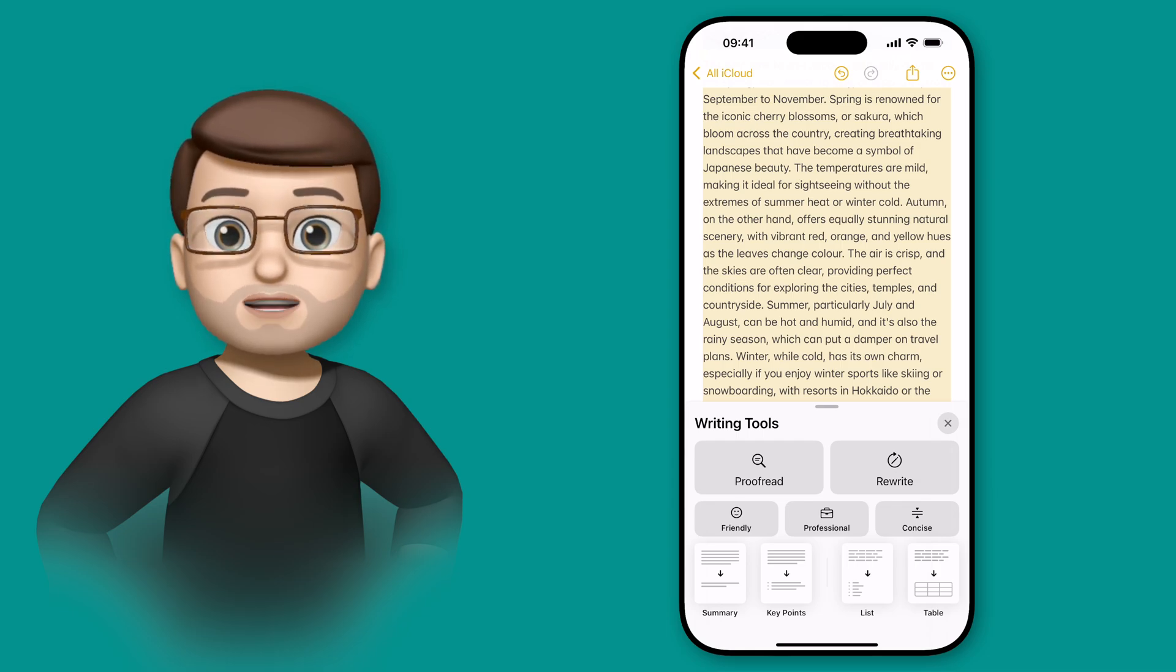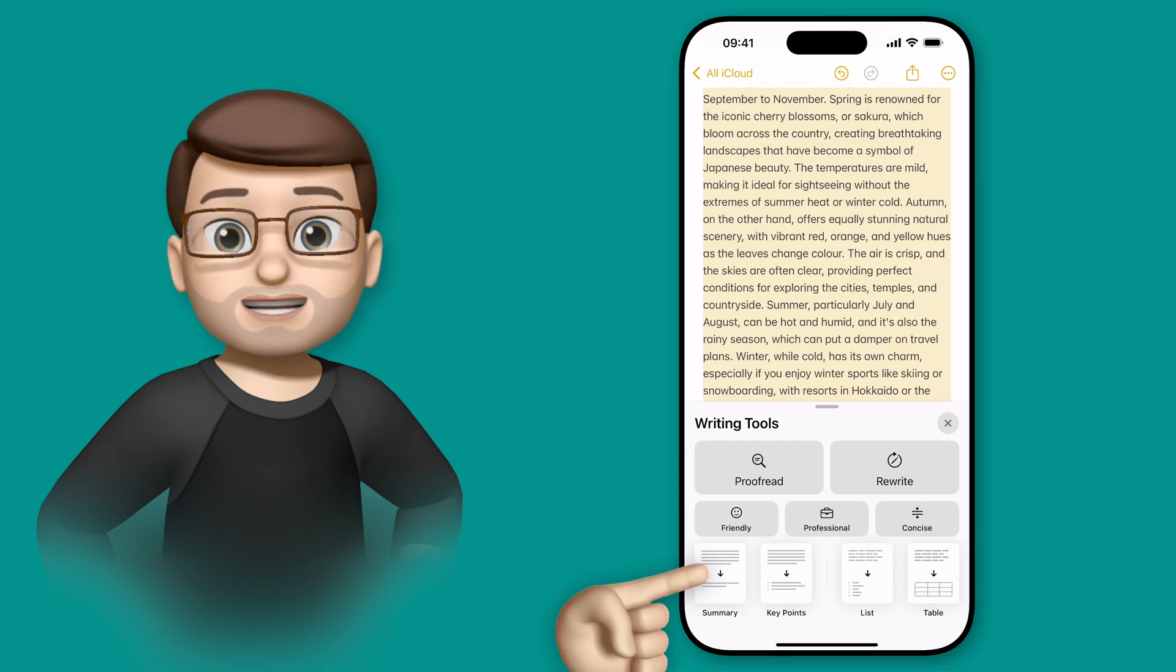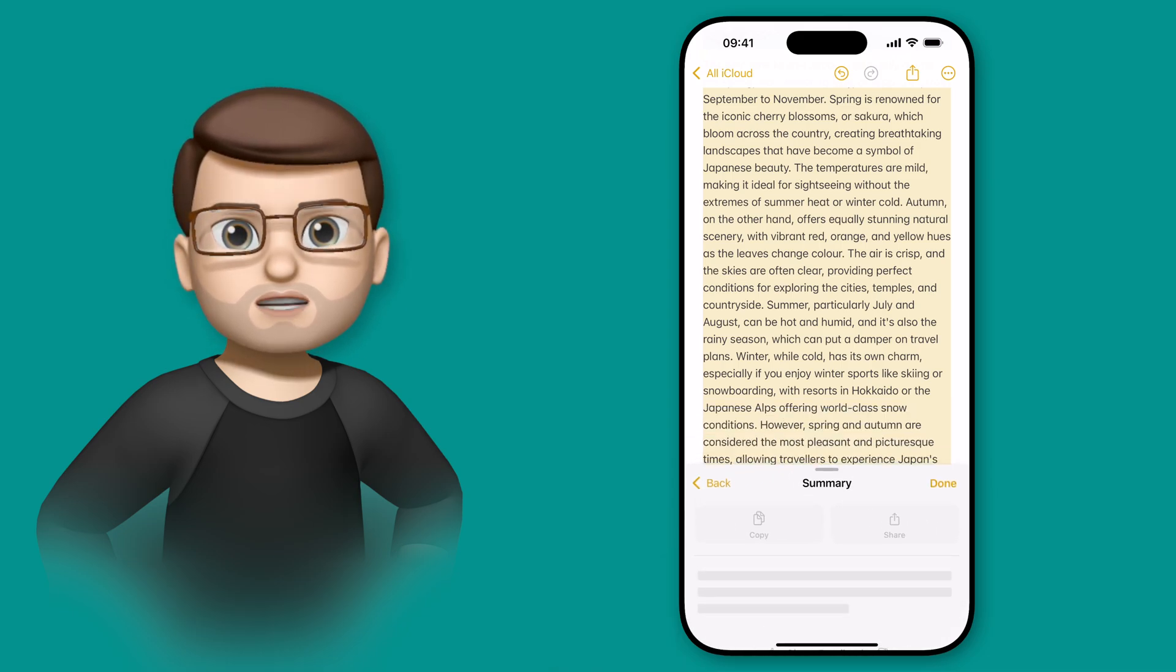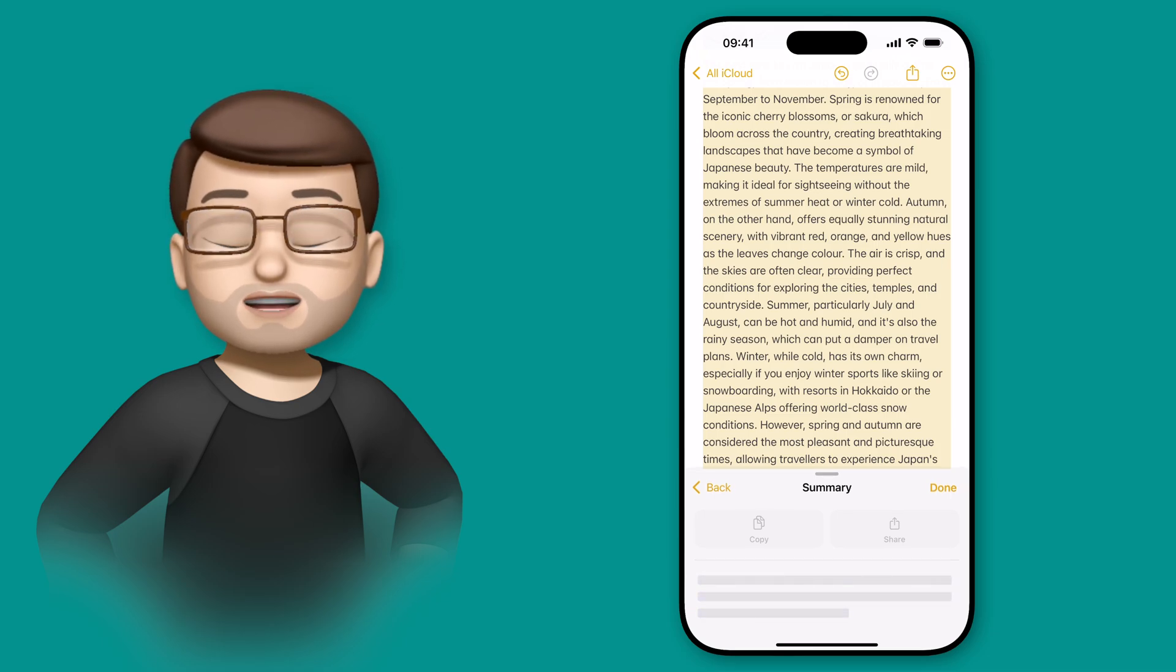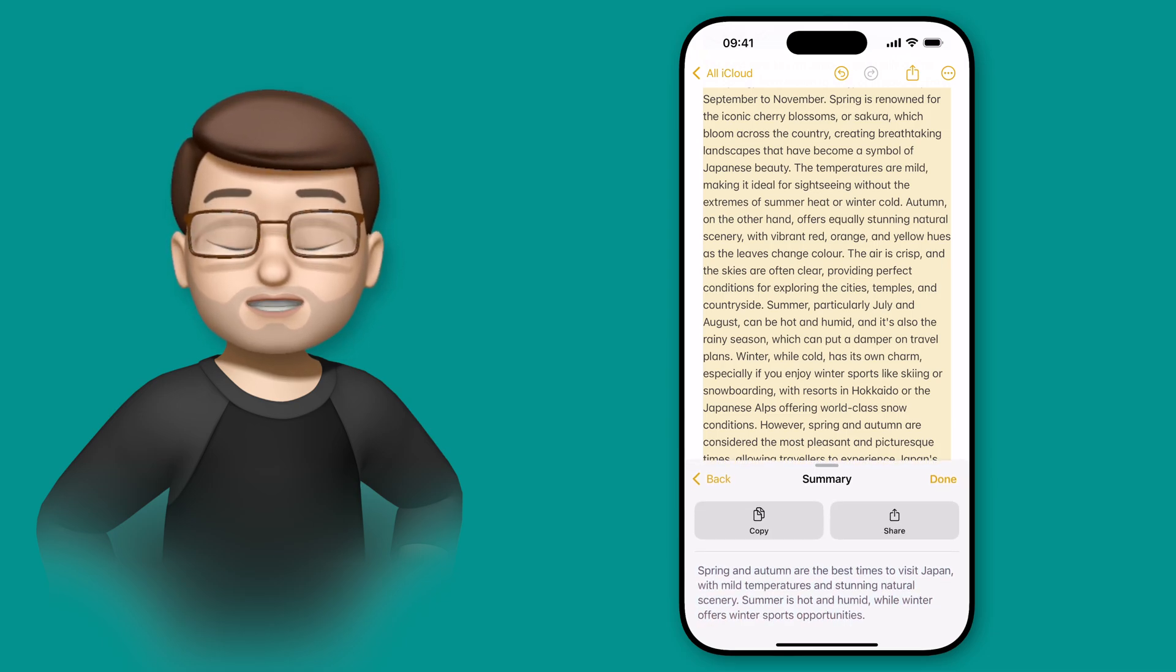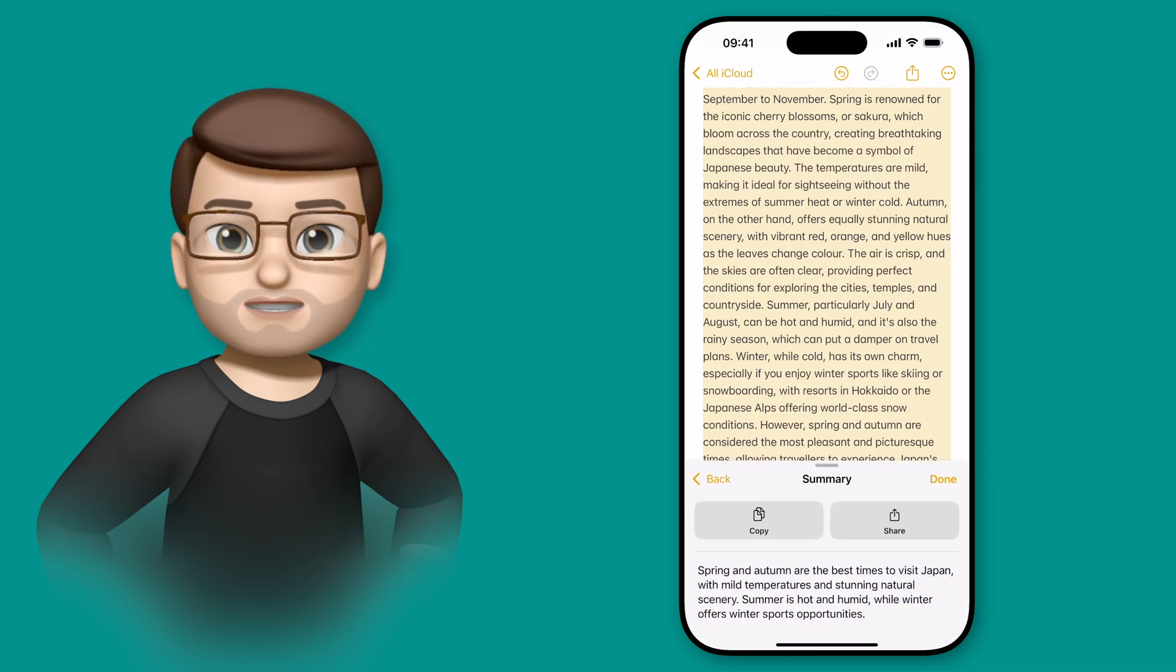Down at the bottom of these options, I'm going to go to Summary first, and it's going to reduce that paragraph down to a couple of lines to make a summary of the key points.